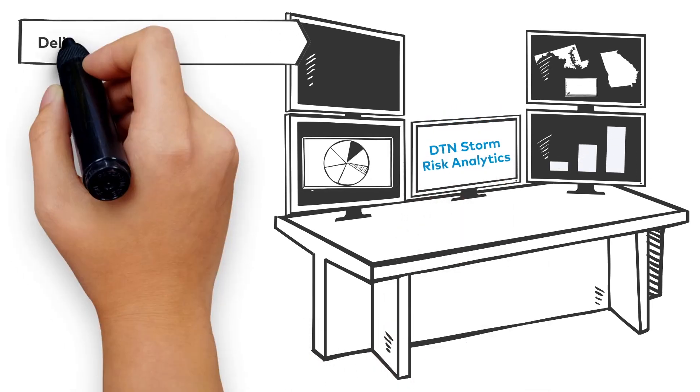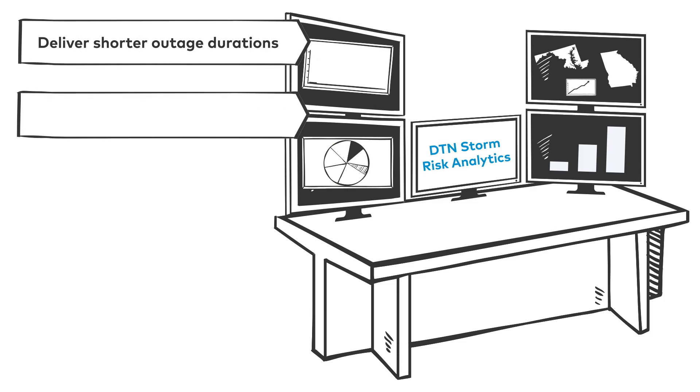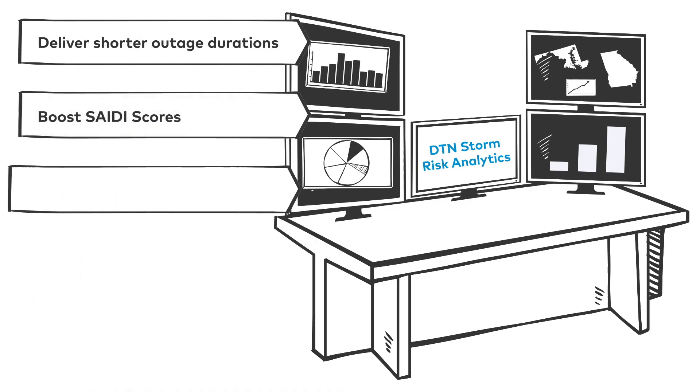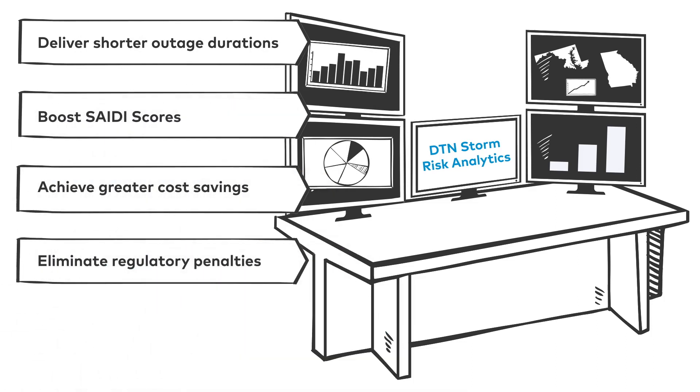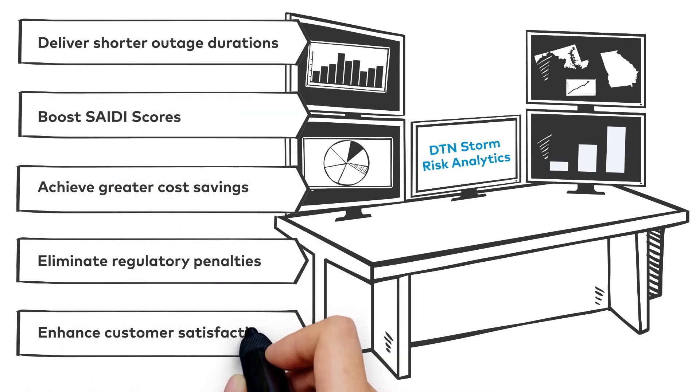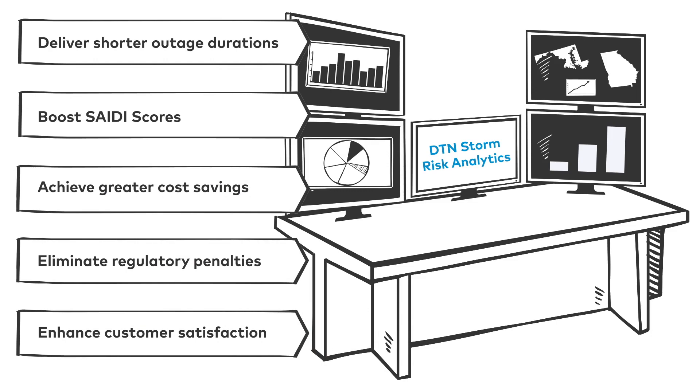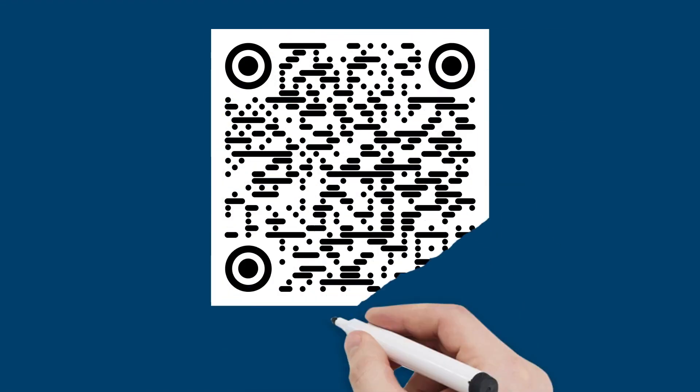Take control of your utility's weather impacts with data-driven decisions, driven by DTN Storm Risk Analytics. Learn more now.